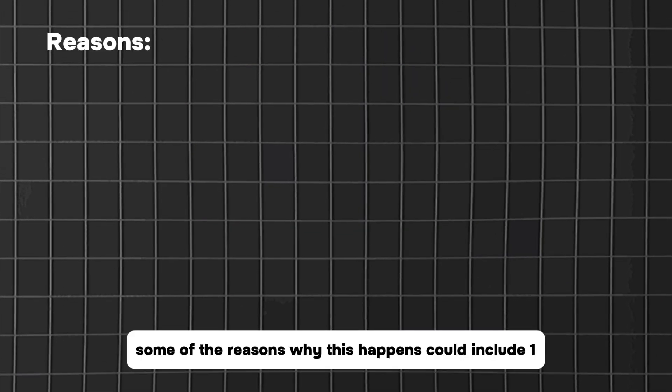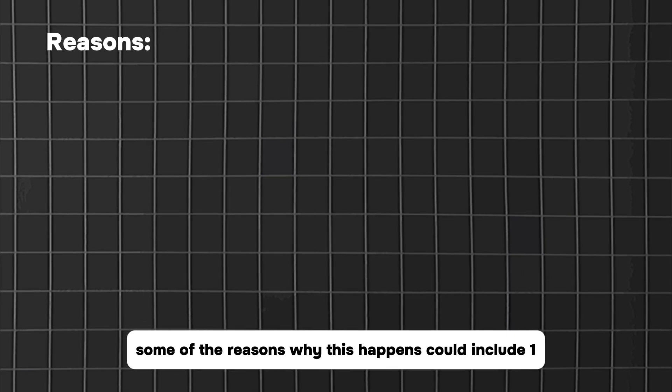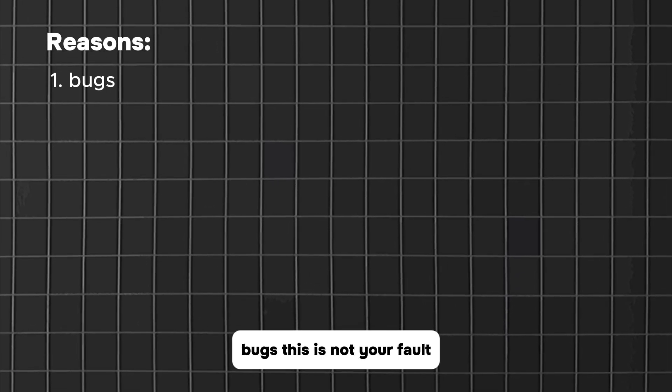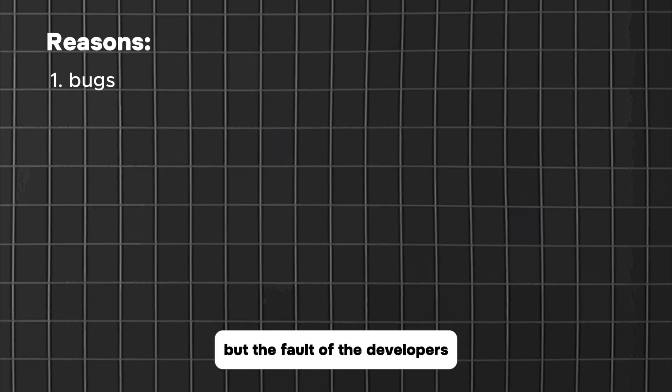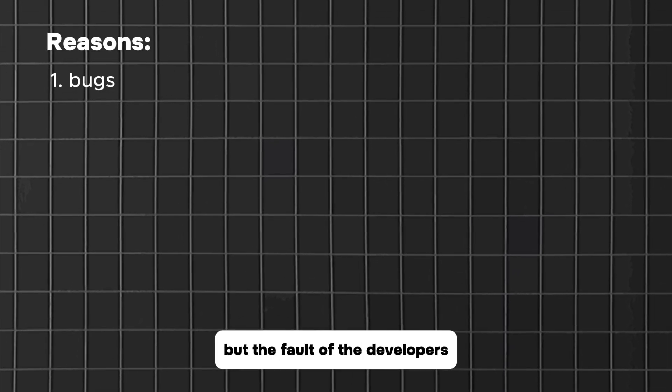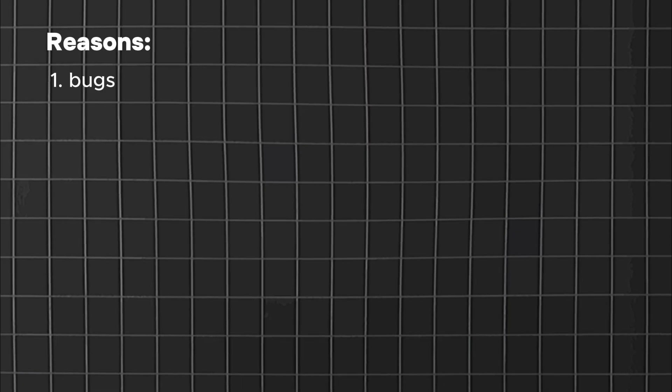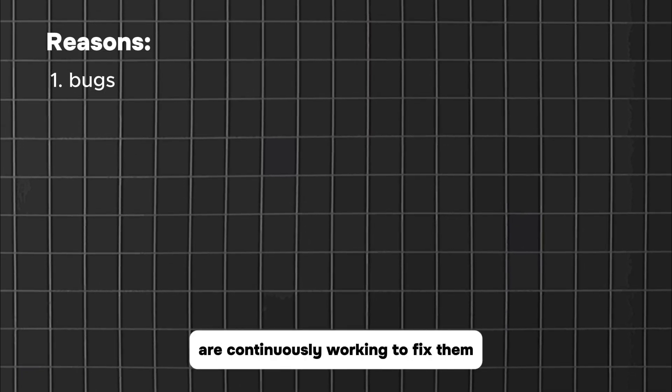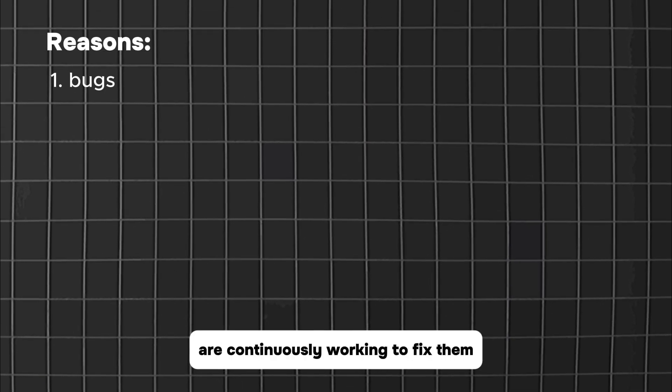Some of the reasons why this happens could include: 1. Bugs. This is not your fault but the fault of the developers. The developers, however, are continuously working to fix them.